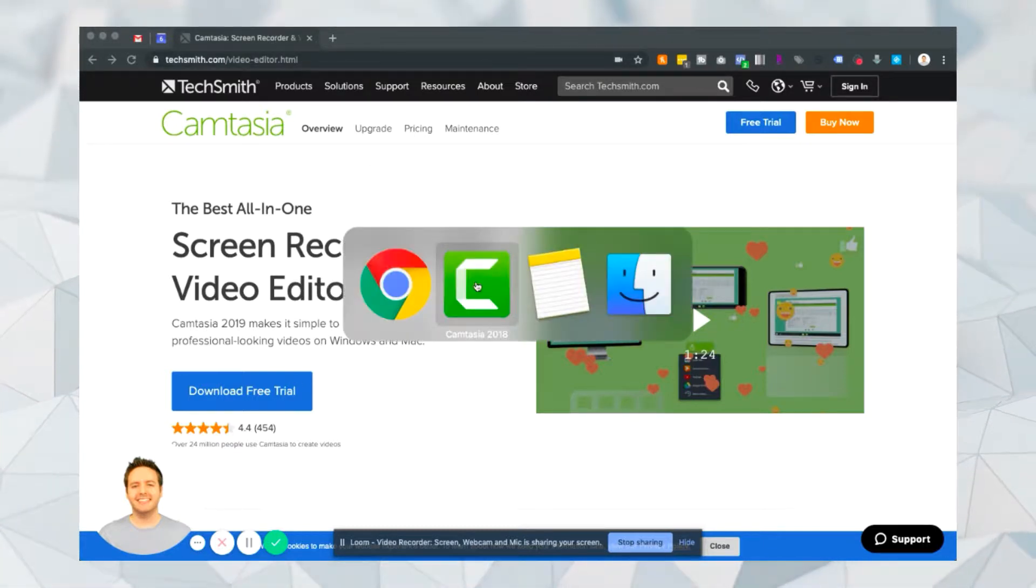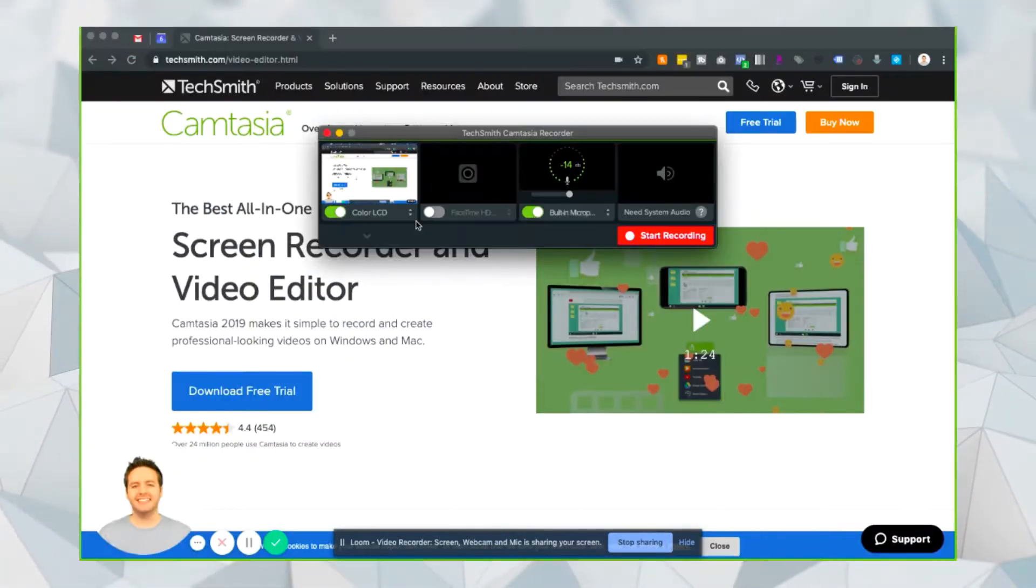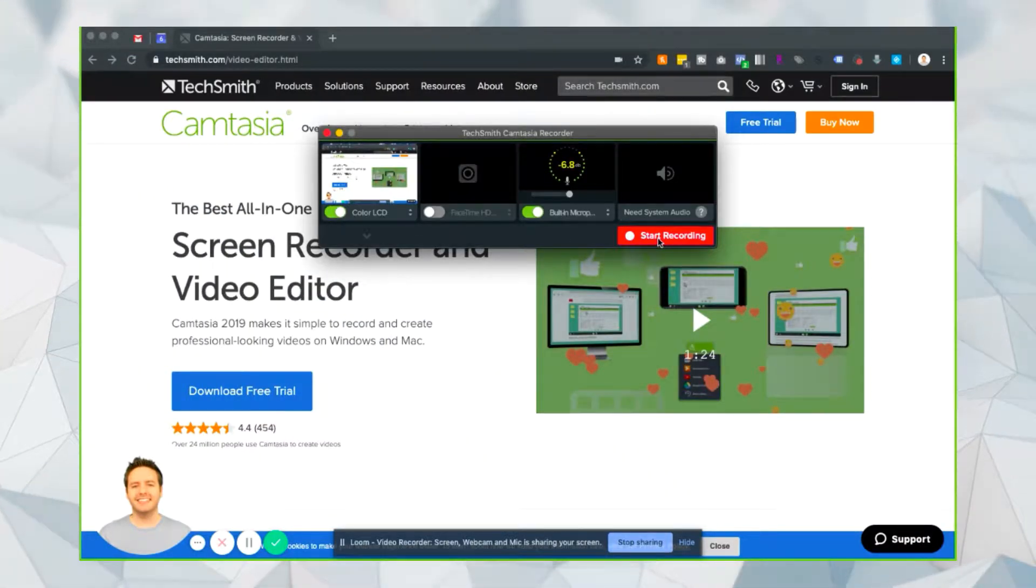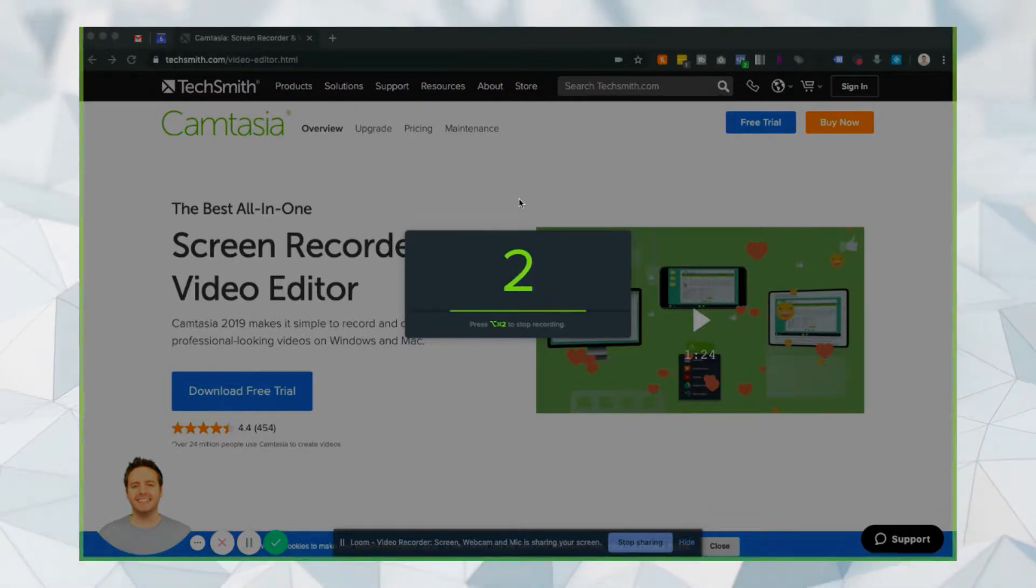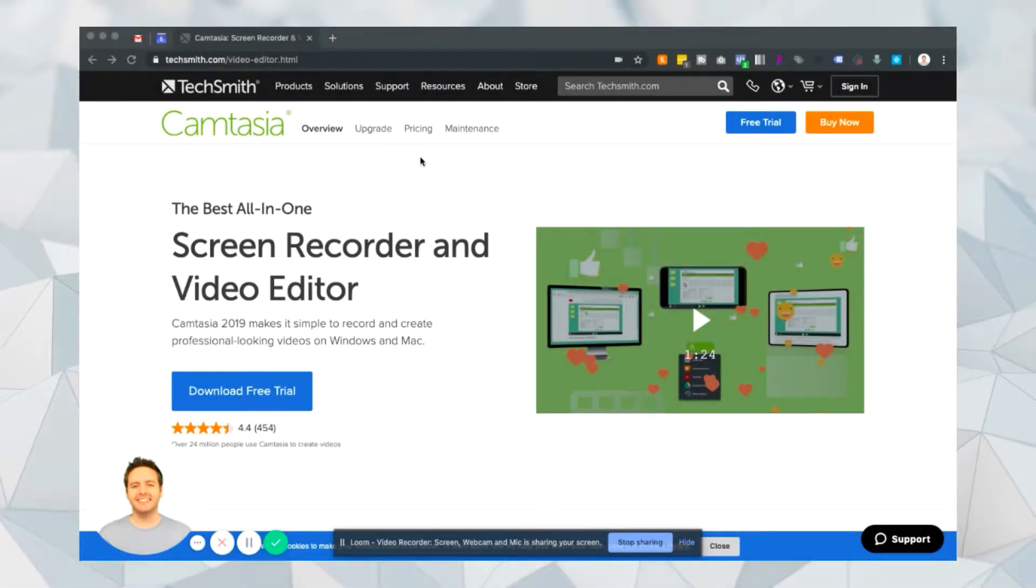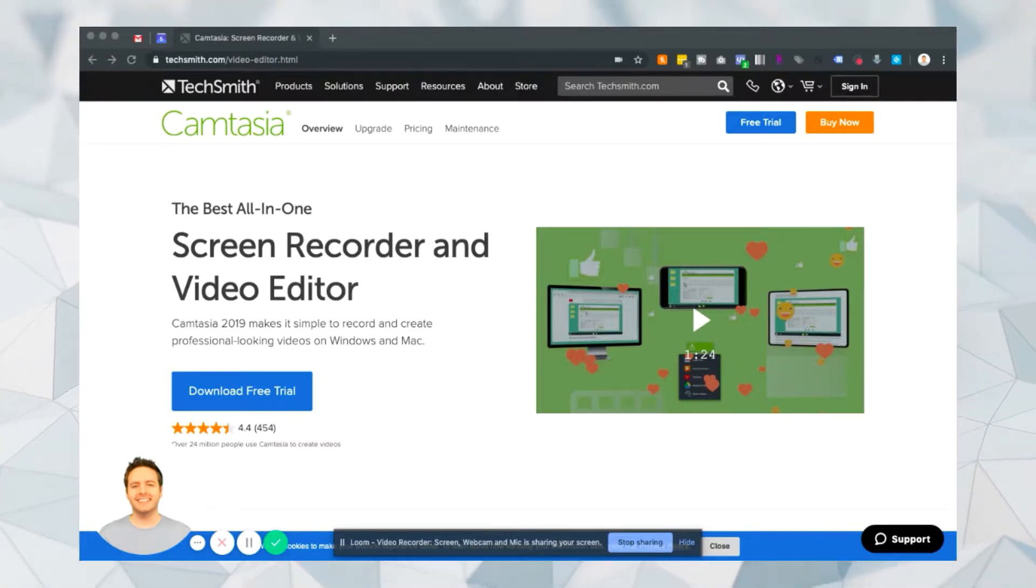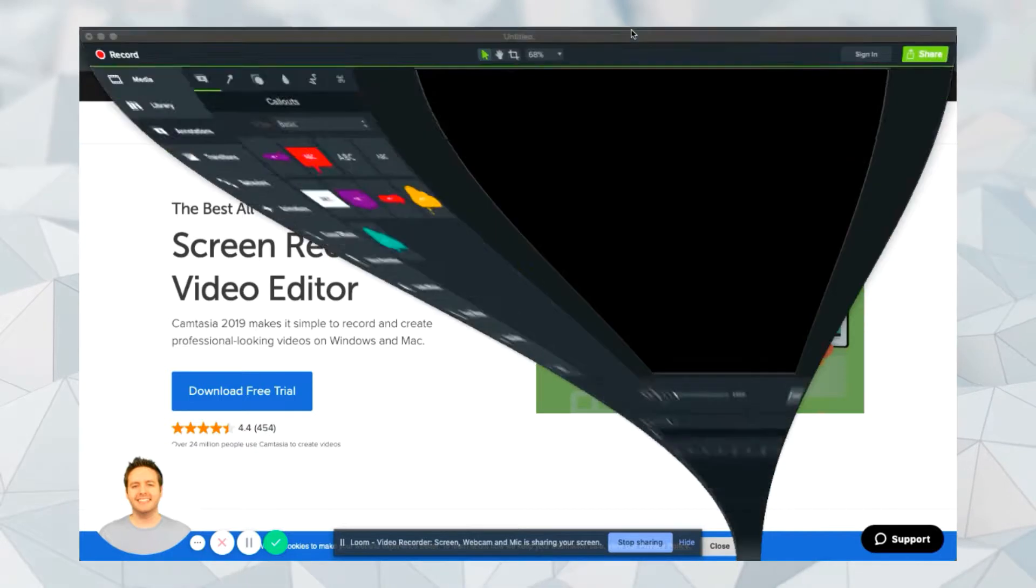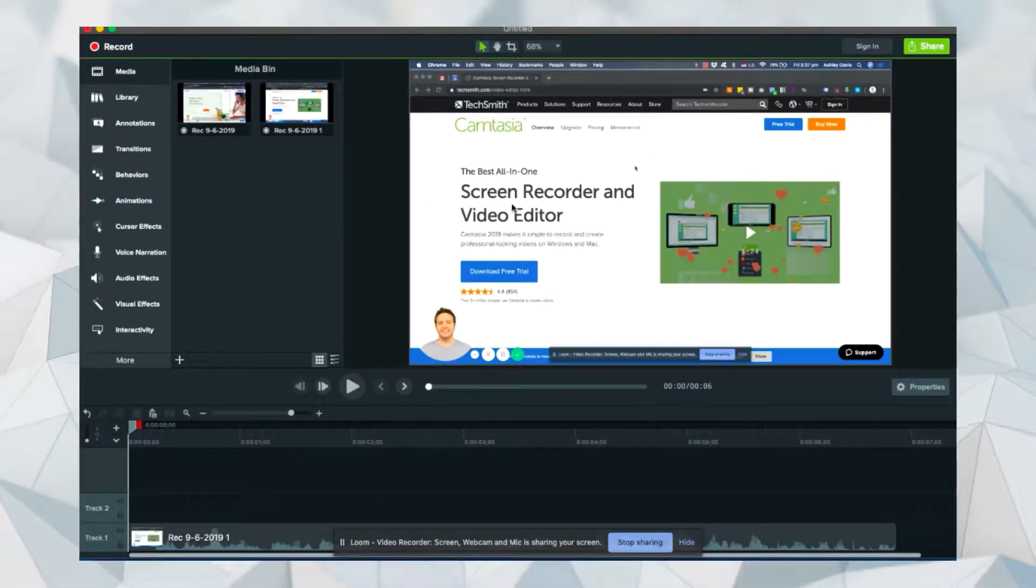Let me just load up Camtasia now and do a quick example of a video so you can see how it works. I'm just going to click record and record my screen for a second. Just imagine I'm recording my screen here and talking for a little bit. Once I'm done, I'm going to stop recording. And then the video that I've just recorded will appear here inside of Camtasia.